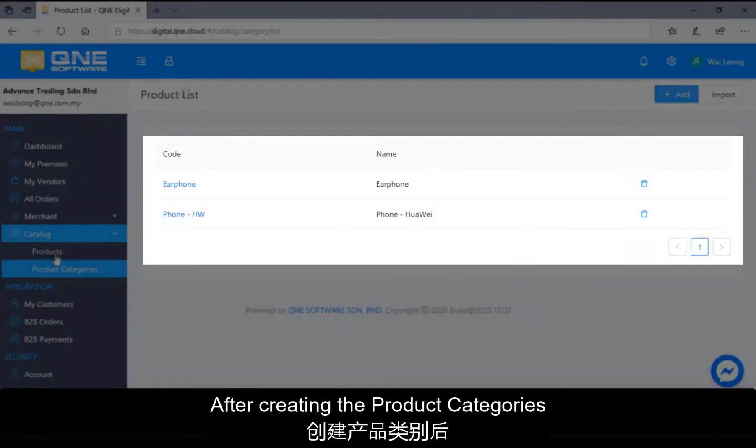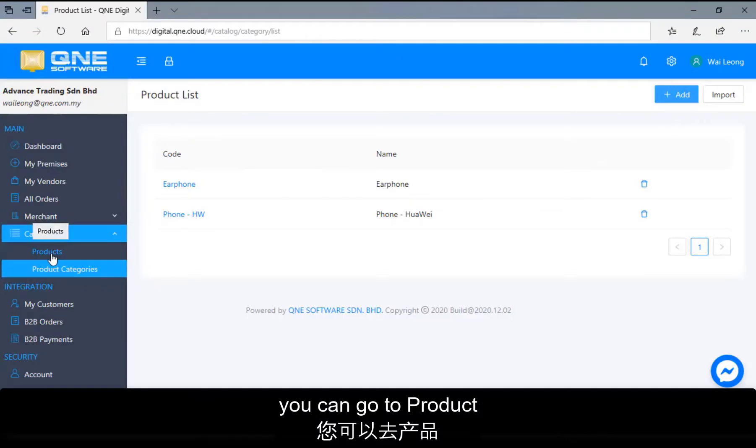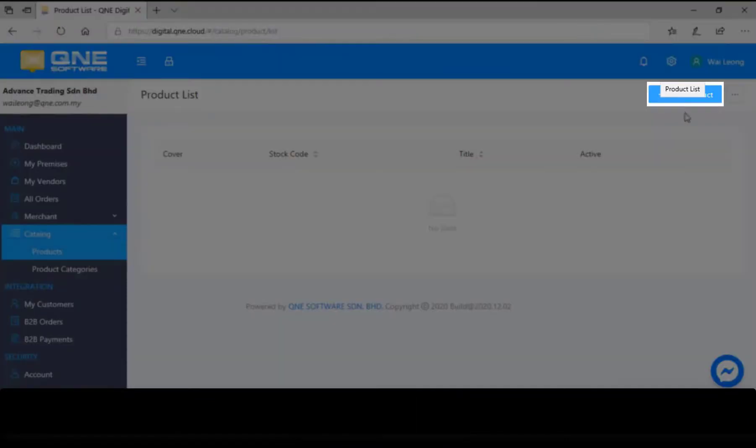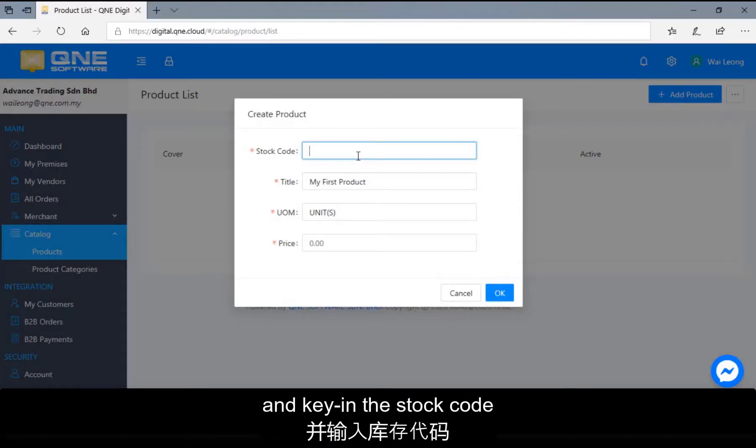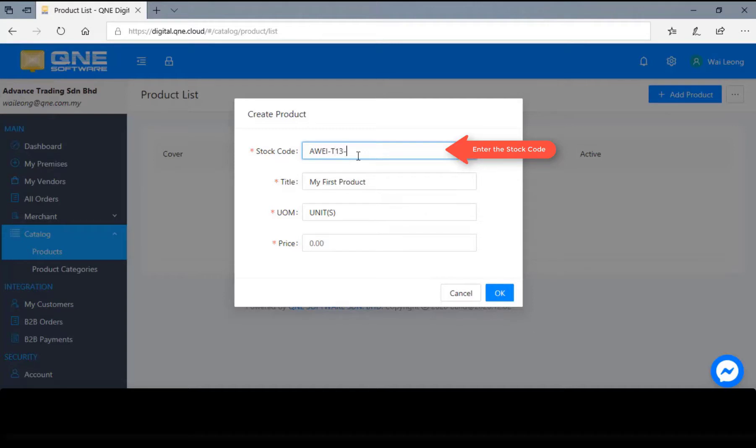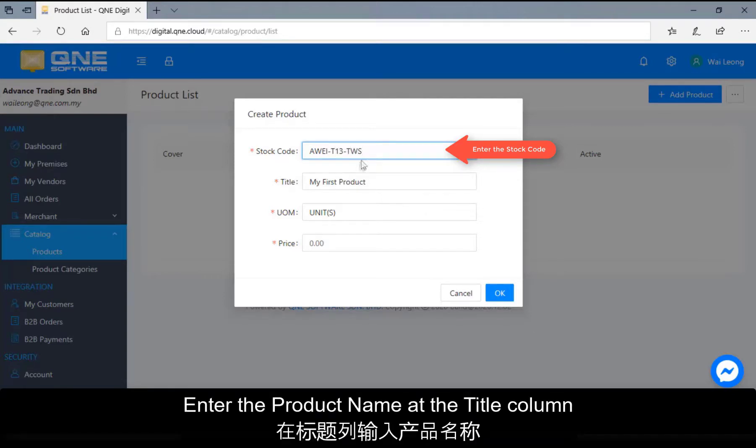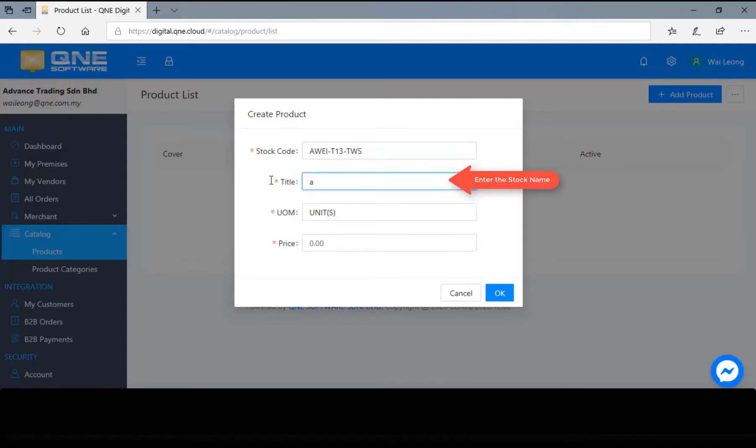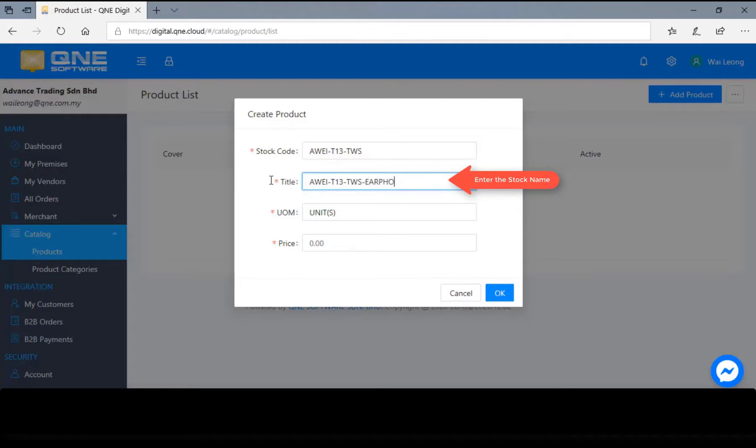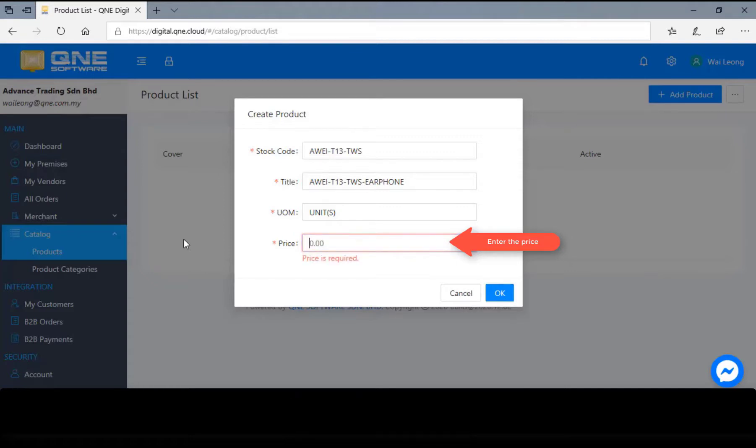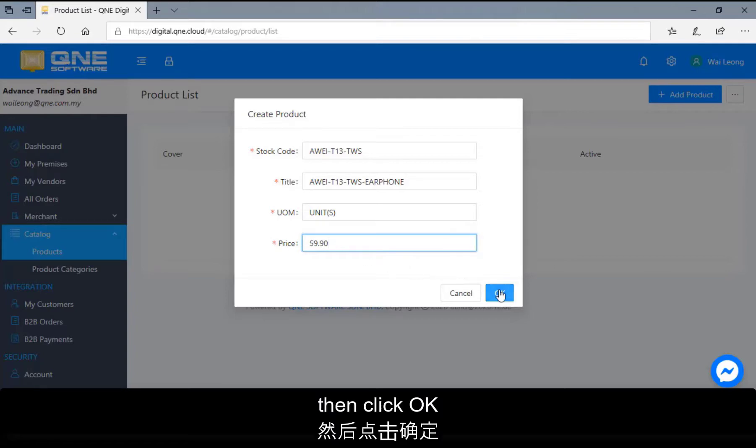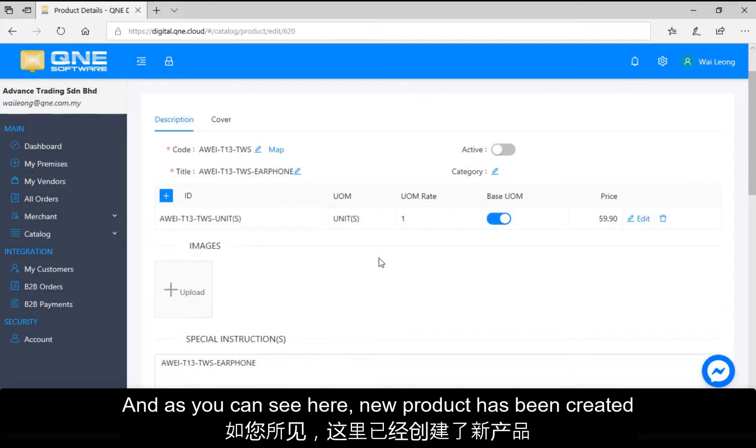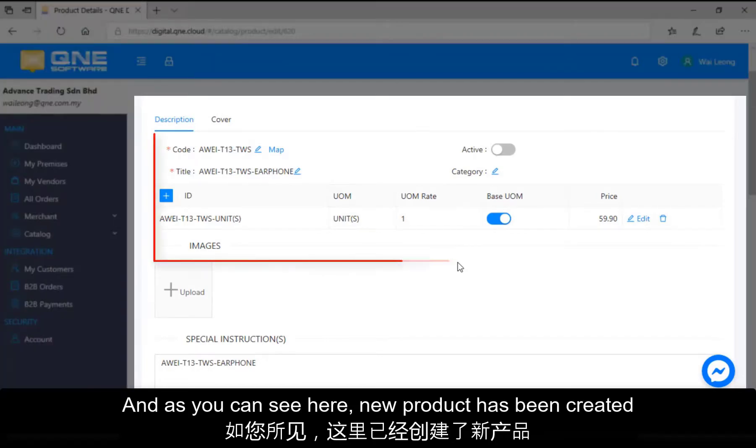After creating the product categories, you can go to product, click add product and key in the stock code. Enter the product name as a title column. Then enter the price. Then click OK. And as you can see here, new product has been created.